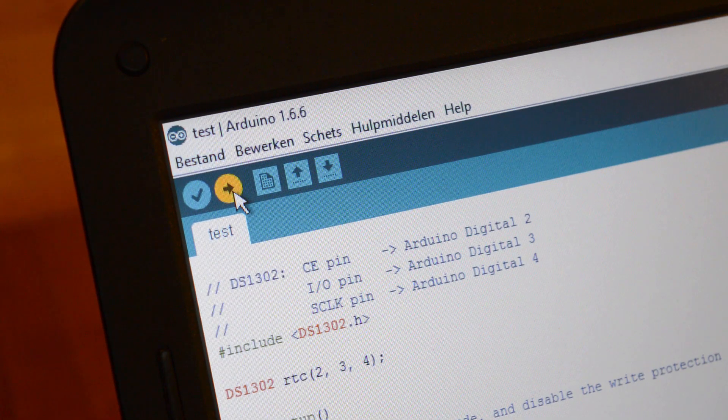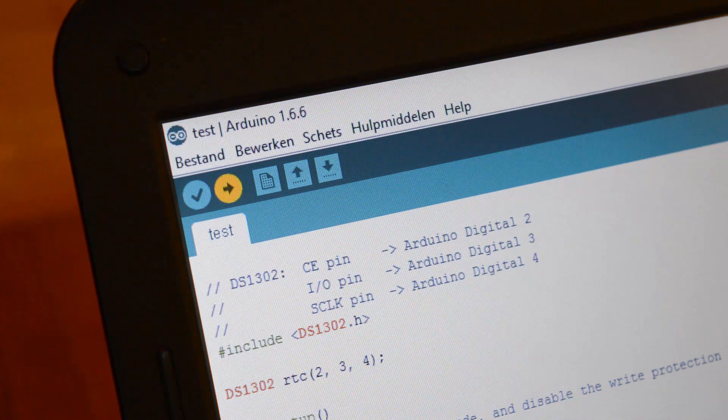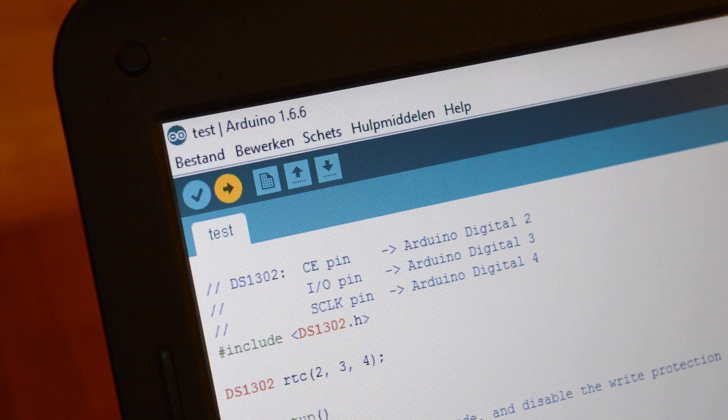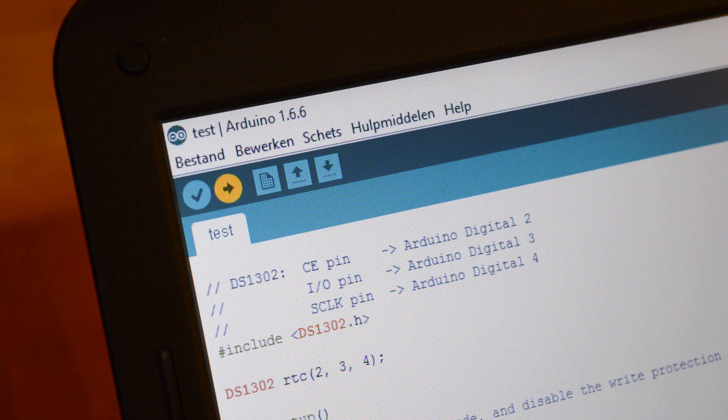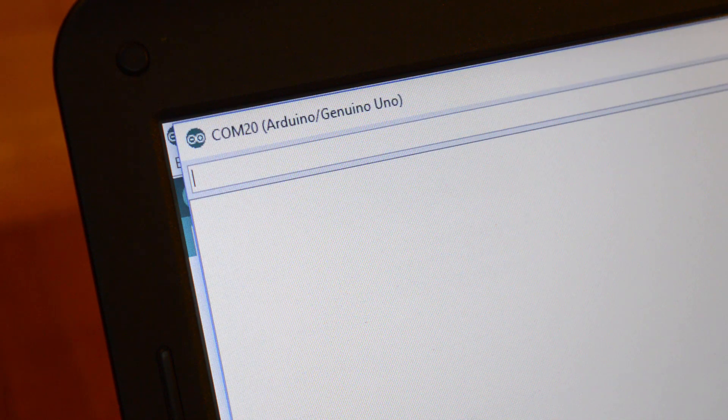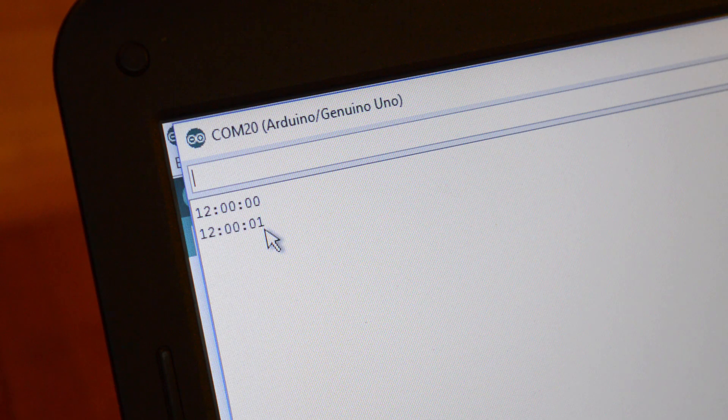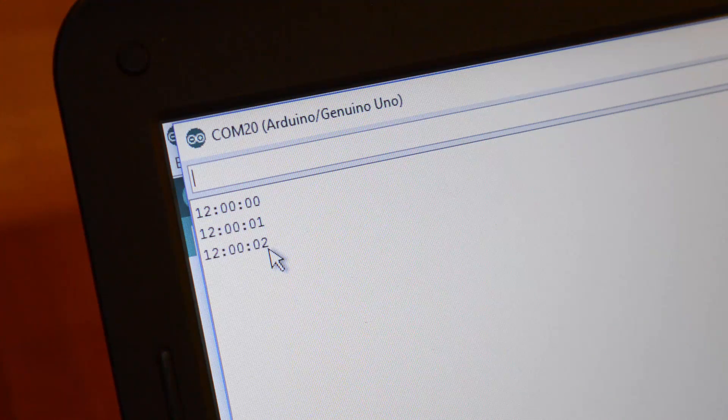Now upload the first sketch, which you can find in the description. Make sure that the libraries are installed. Open the serial monitor. If you did everything right, you will now see the time.